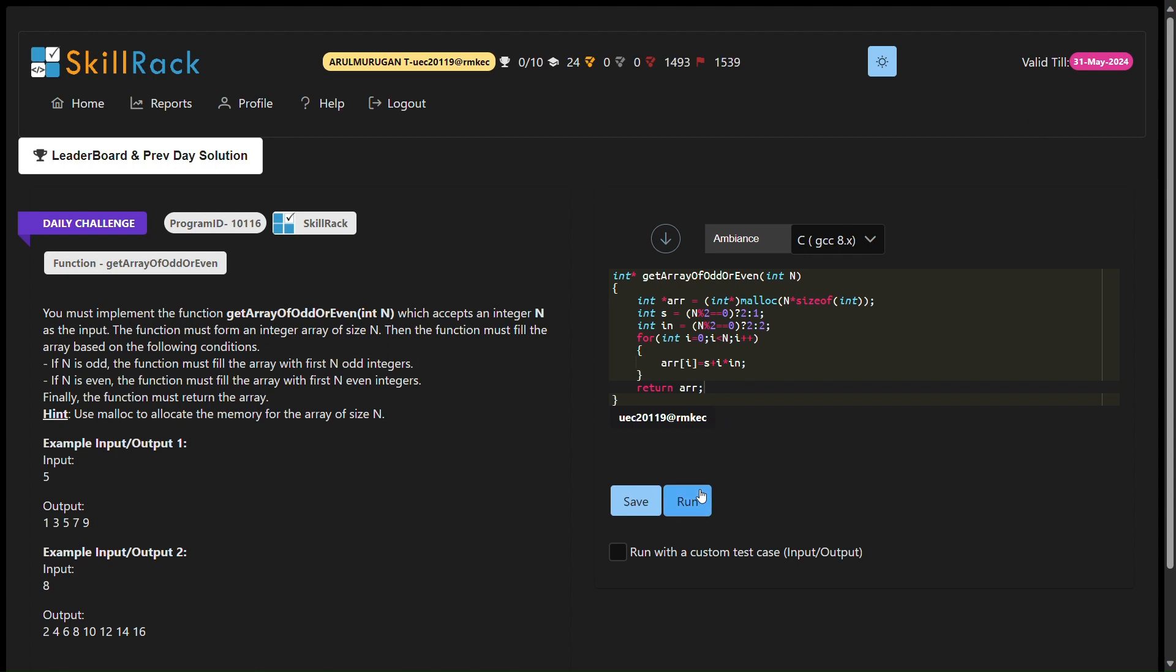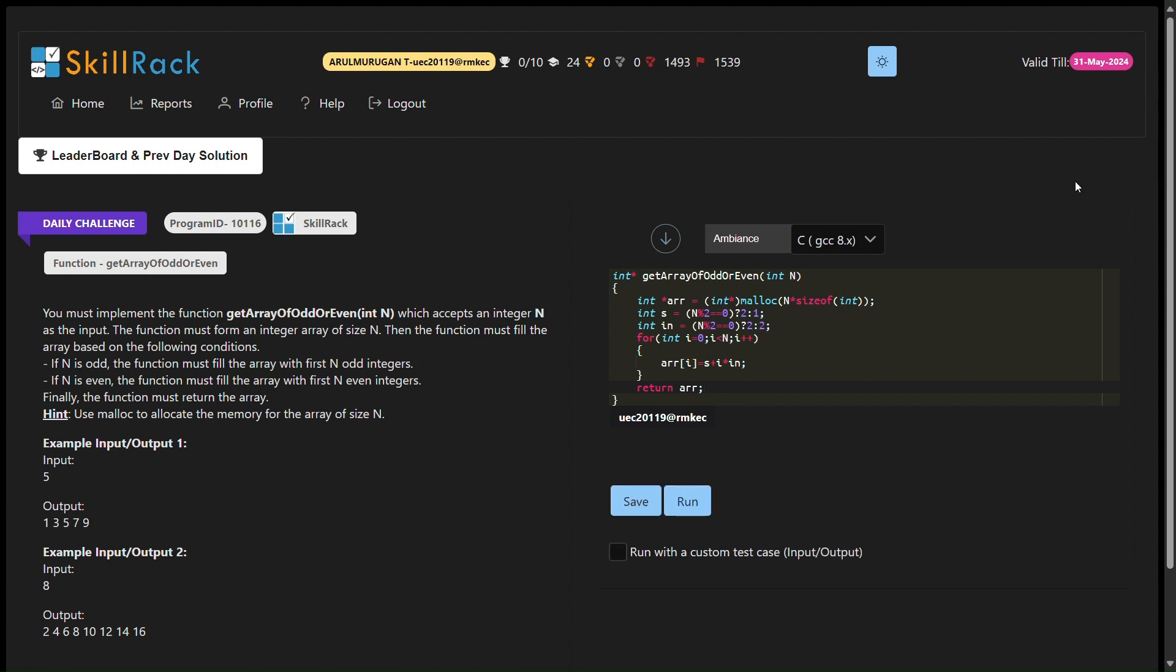Now, let's delve into the C code that accomplishes this task. The getArrayOfOddOrEven function dynamically allocates memory for an integer array of size n using malloc. In asterisk getArrayOfOddOrEven int n memory allocation using malloc. To fill the array,